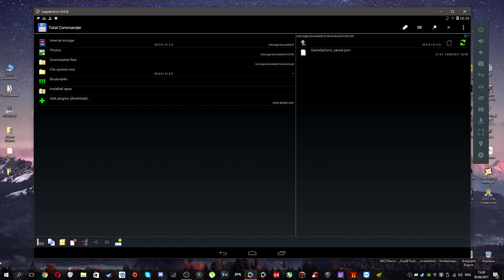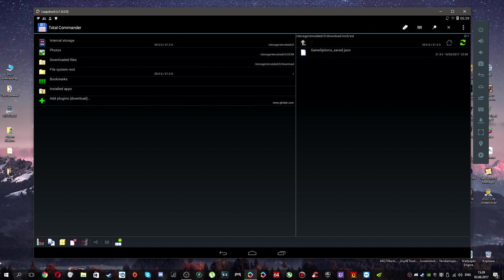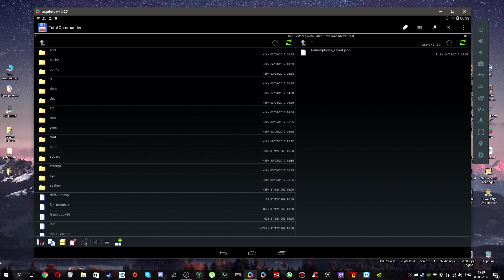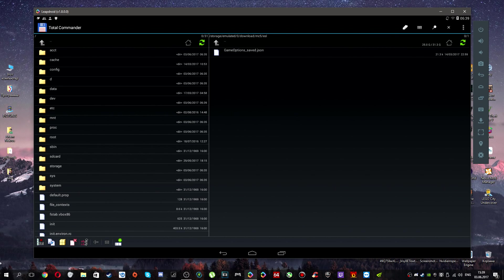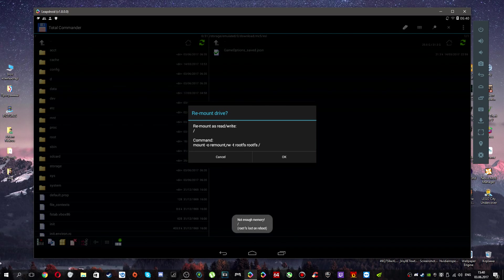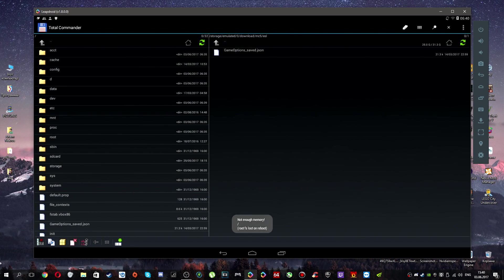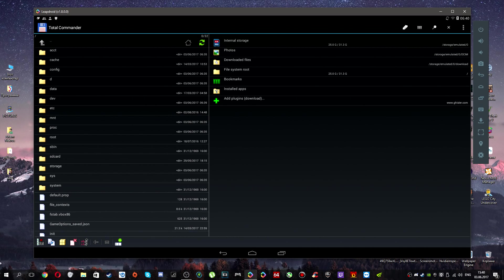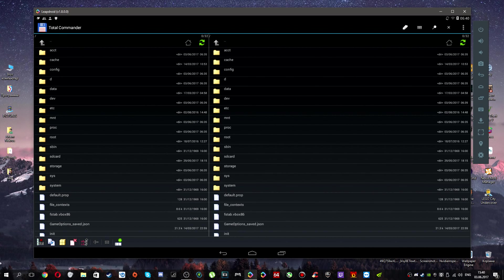You need to just repeat what I am doing. From the left side, you need to go to file system root. You need to move here your JSON file. Copy.